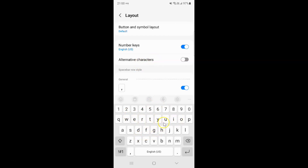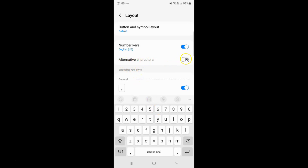So just select the option that you want. I want to enable alternative characters, so let me enable this toggle button. You can see it's now enabled, and if I go to the Samsung keyboard, you can see the alternative characters are showing.